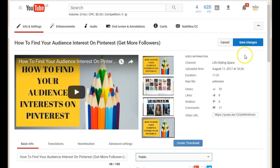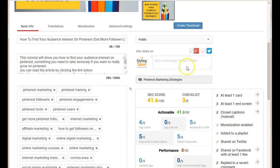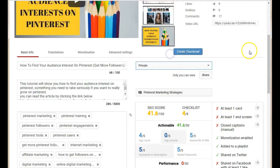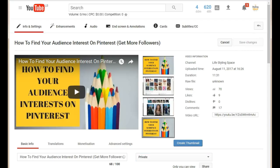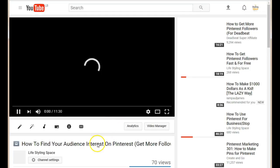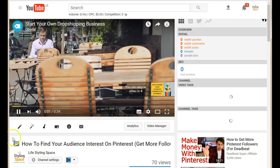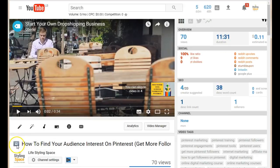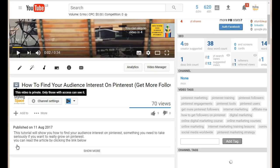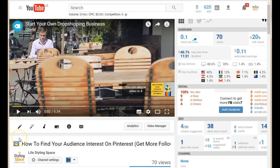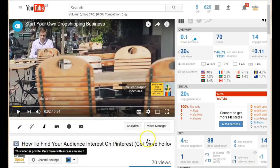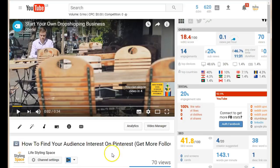Let me show you what it's going to look like once you make your video private. After you've saved your changes, go back to view the video — you're the only one who's going to be able to view it. You'll see a little lock icon next to the title of the video. This means your video is only viewable to you; your audience or the public won't be able to view it.